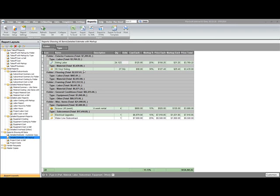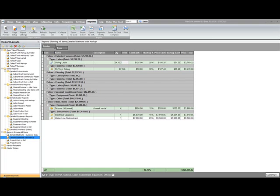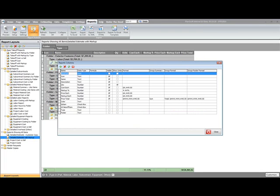A couple other things to talk about while we're doing this overview of the reports. You'll notice that I have some subtotals going on based on my grouping. That's all handled and the format that's being displayed here is handled under the columns. So if I click the columns button, you'll see for this report.